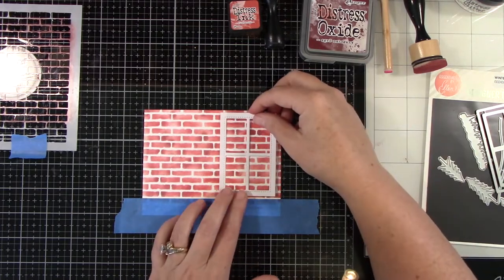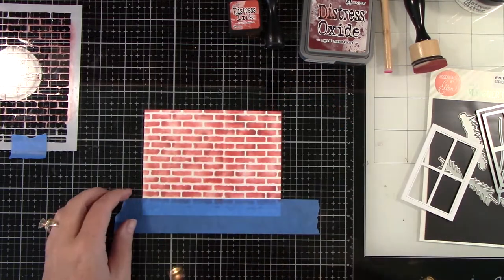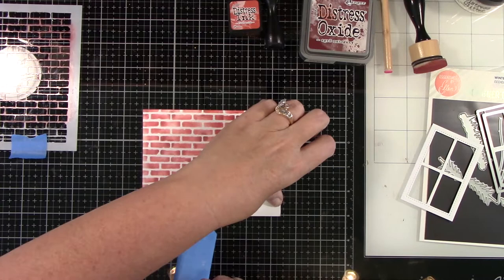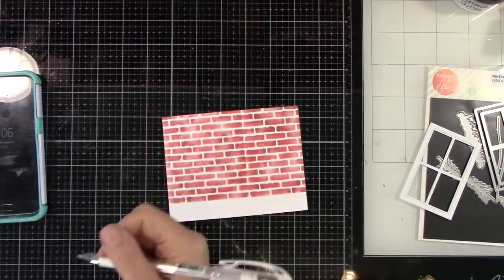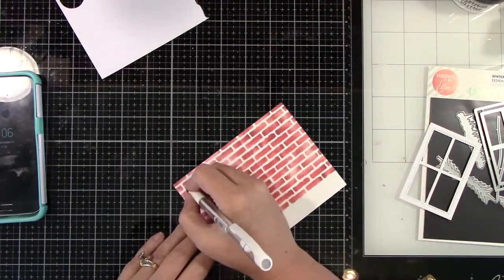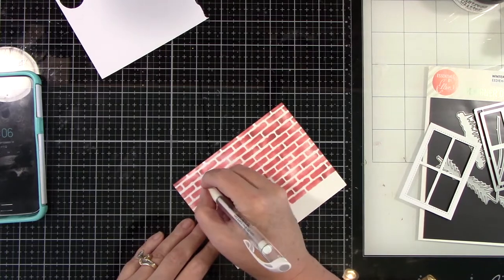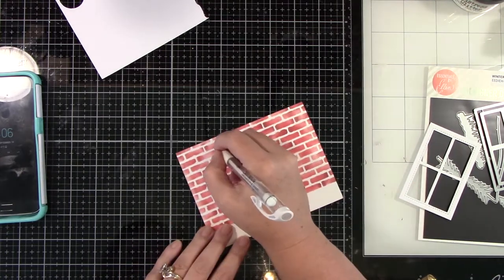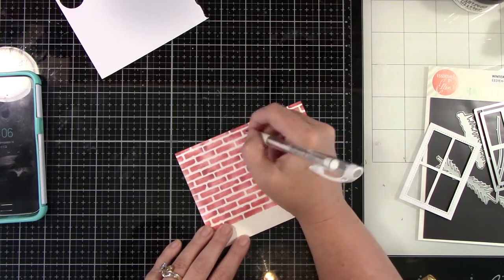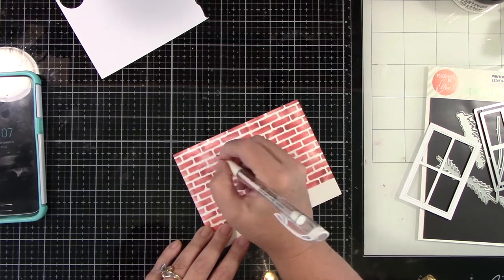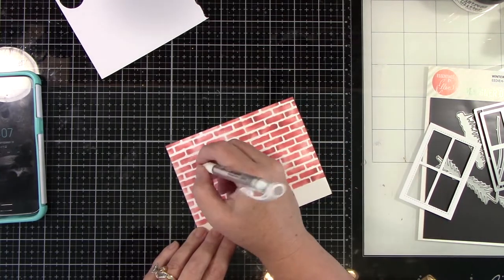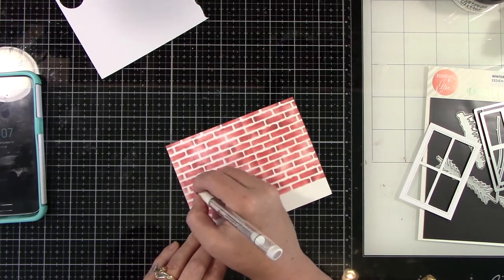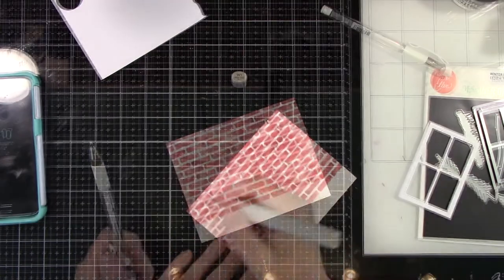So this window that I just cut out, I'm using to line up and make sure everything was good. I am taking a white gel pen and adding some detail all over the brick. Just some little white dots here and there, again, to add a little more dimension. Because you're going to see a lot of brick on this card. So I felt like that was important.